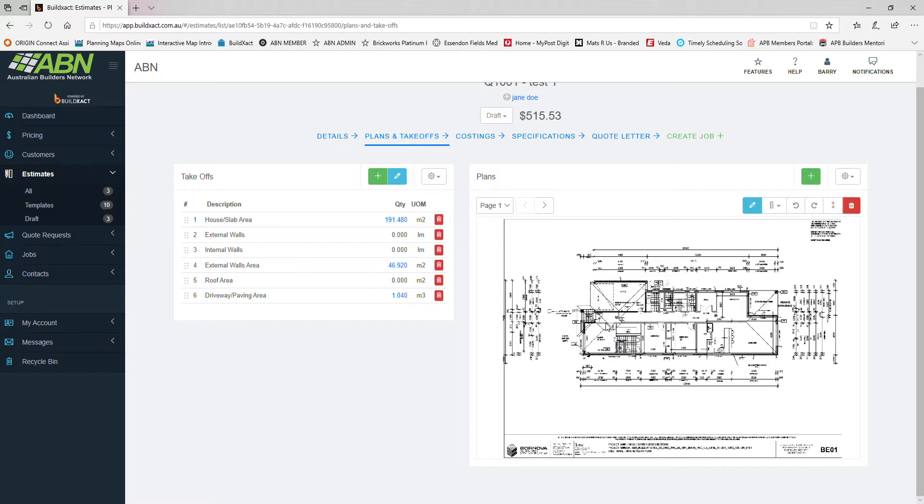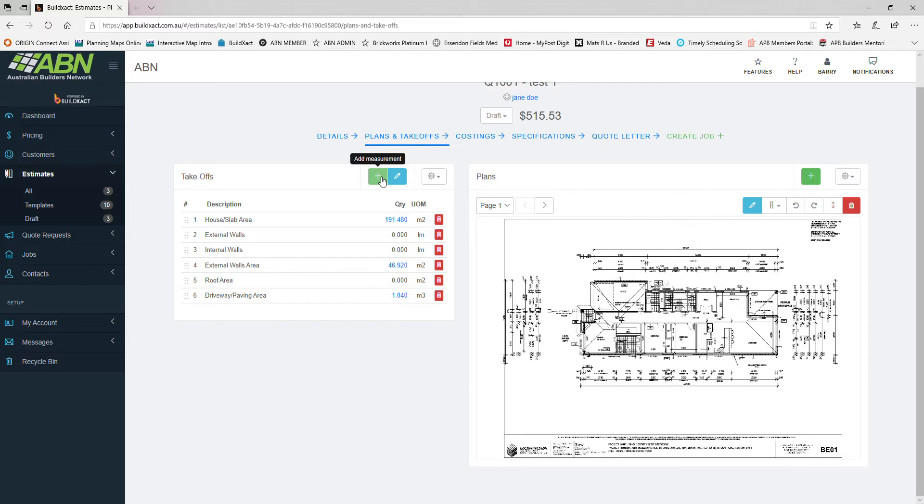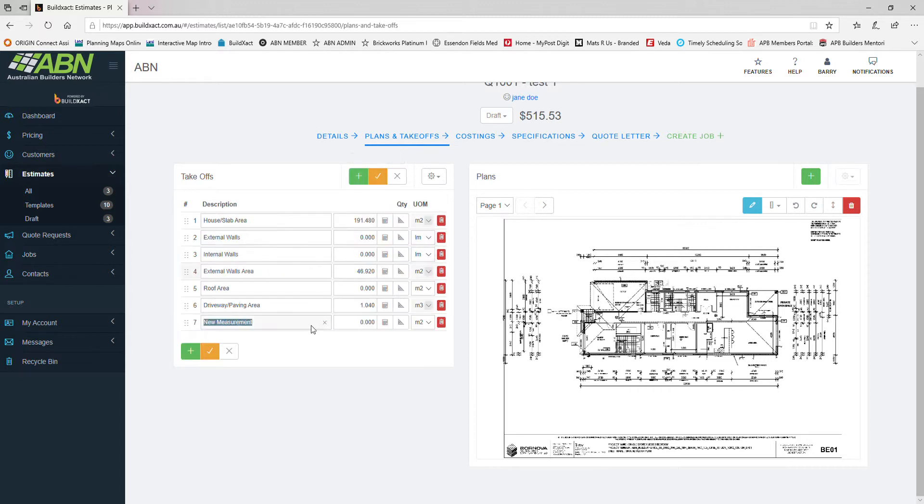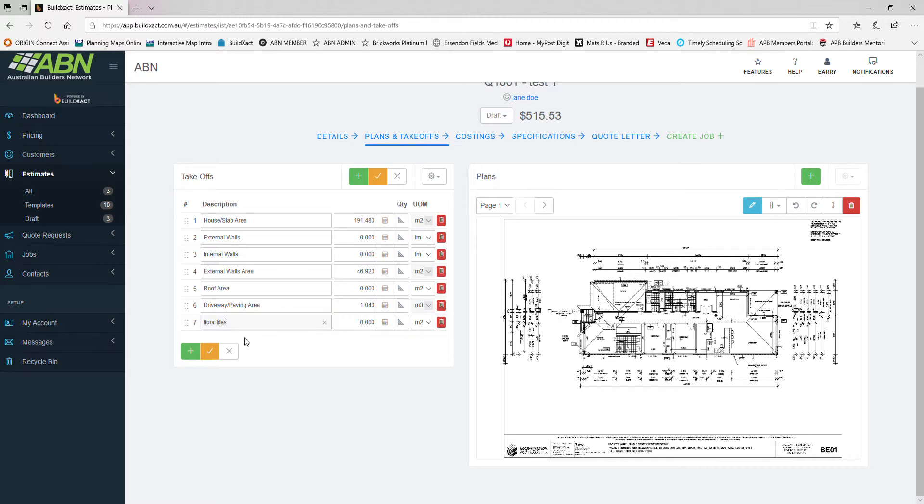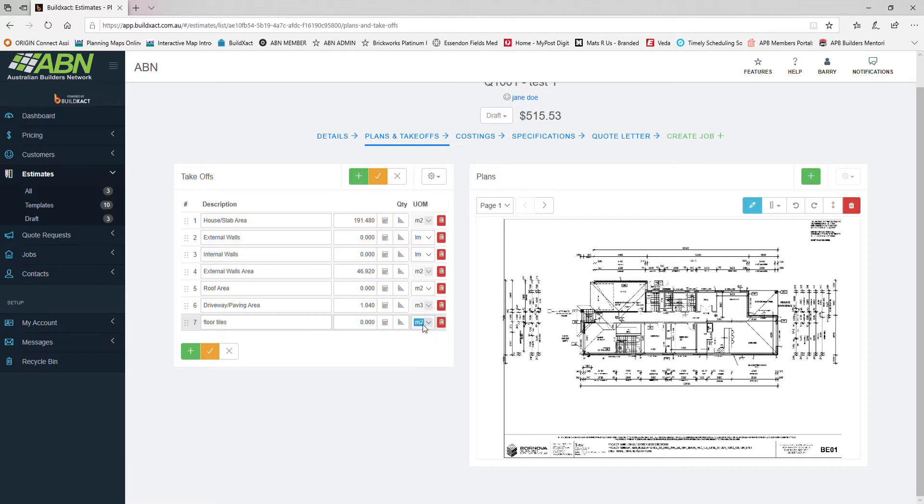This area here is where we have a summary of all our takeoffs. By clicking this plus symbol here, add measurement, we can add a new line item. Let's say we wanted to measure something like floor tiles. Then we pick our unit of measurement. Here we can pick from one of four different measurements. In this case we want to measure in square meters, so we'll click square meters.